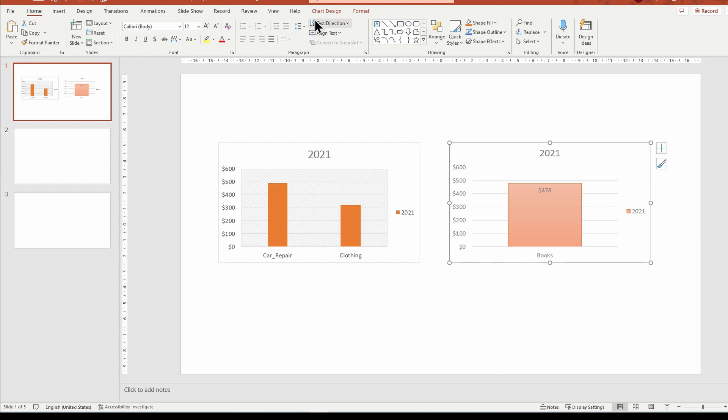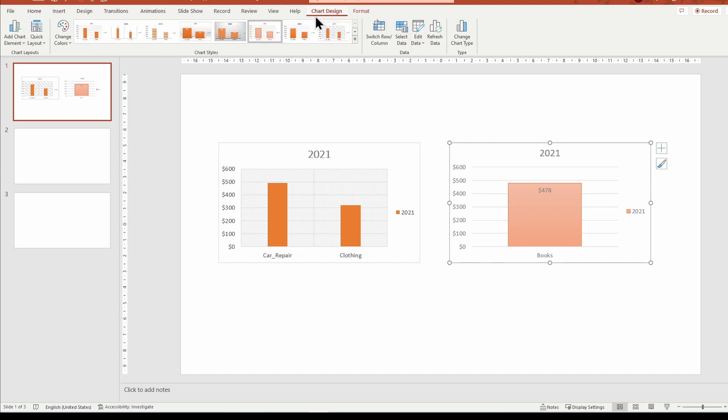If the data does not update, select the chart, go to the chart design tab, and refresh the data.